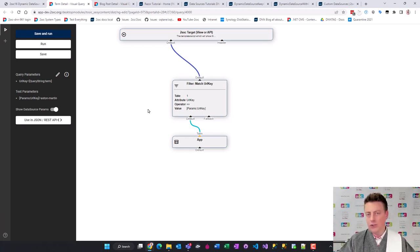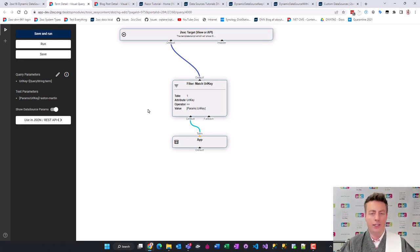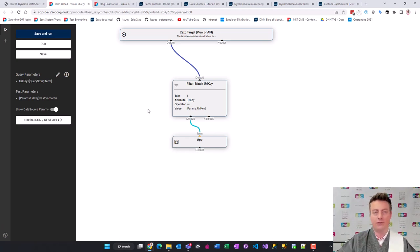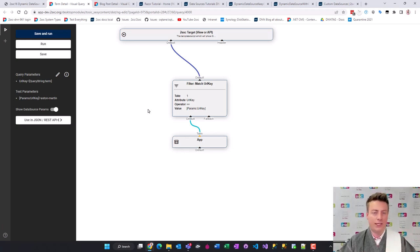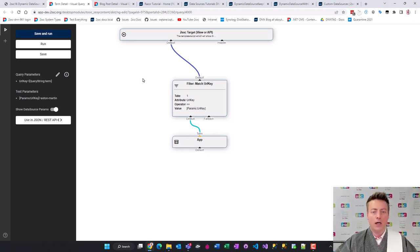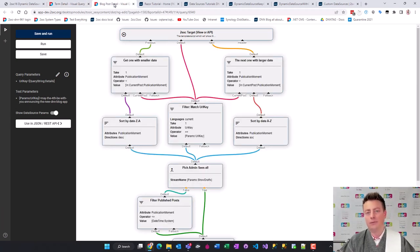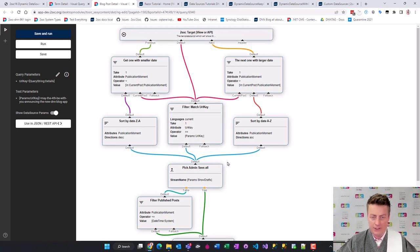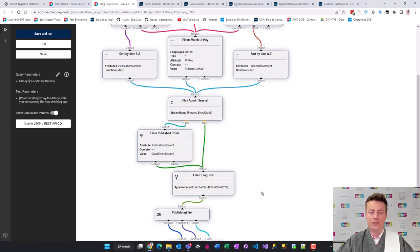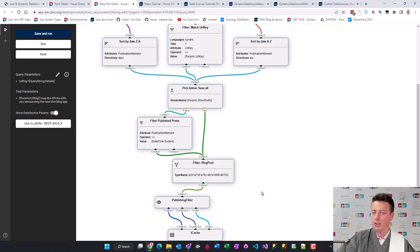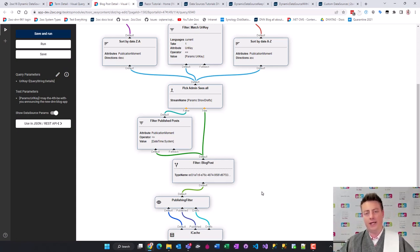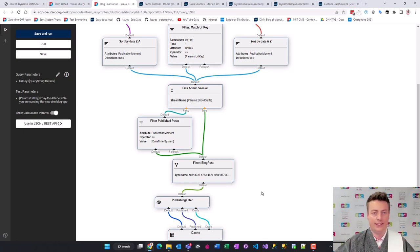You can also use data sources in your code, of course, but this just gives you a good idea of how to visualize it. This is a simple example from the glossary app which just has terms and details. A more sophisticated example is this one here - the blog app. If it looks daunting, don't worry. This is just a bunch of data sources which say get the current blog post, get the previous one, get the next one, and provide it to the UI so that it can visualize it nicely.